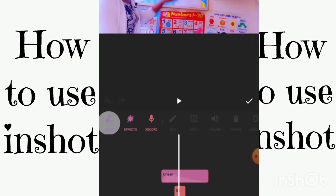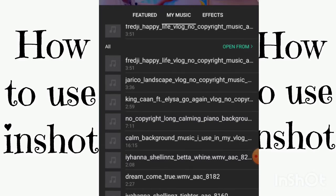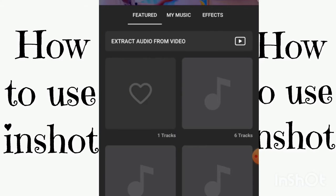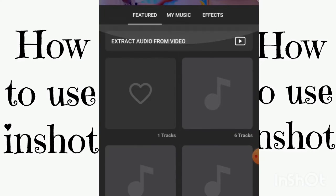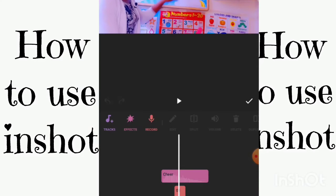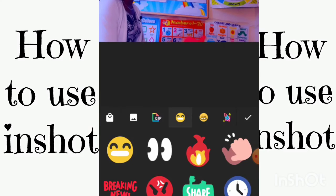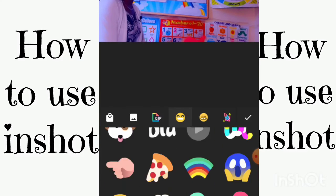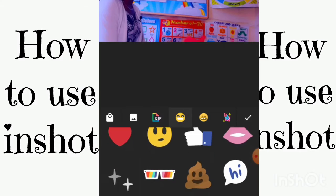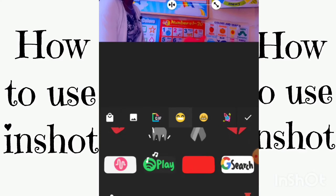In the music section, you can use music from your own phone or the music that comes with the app. If you're doing a YouTube video, you'll want to use copyright-free music. And right here you even have subscribe stickers — let me try adding that subscribe sticker.